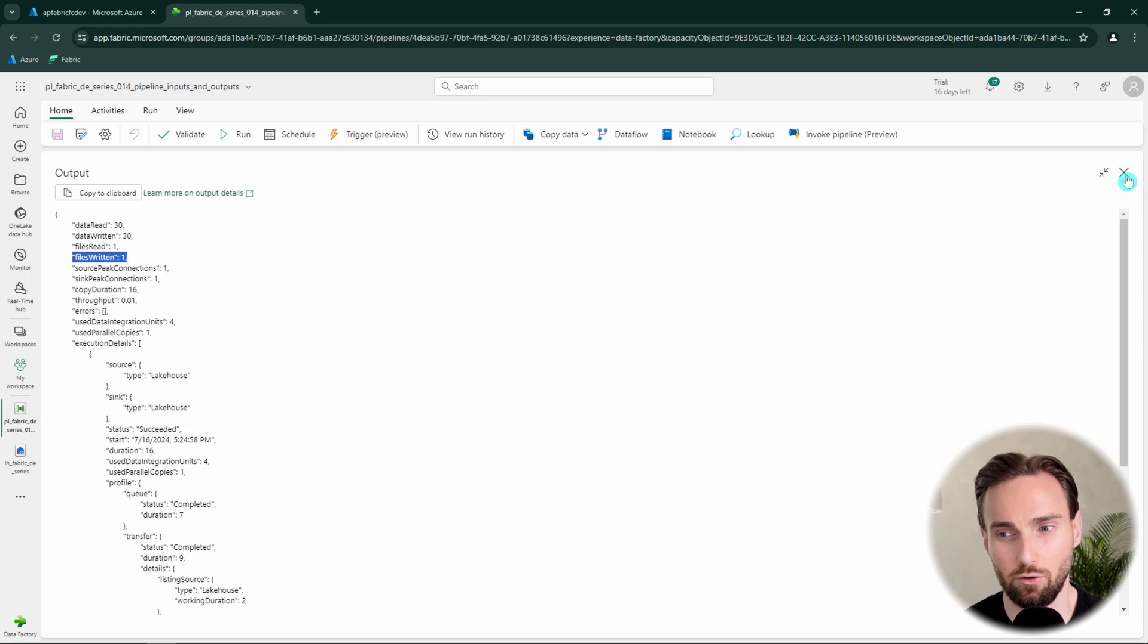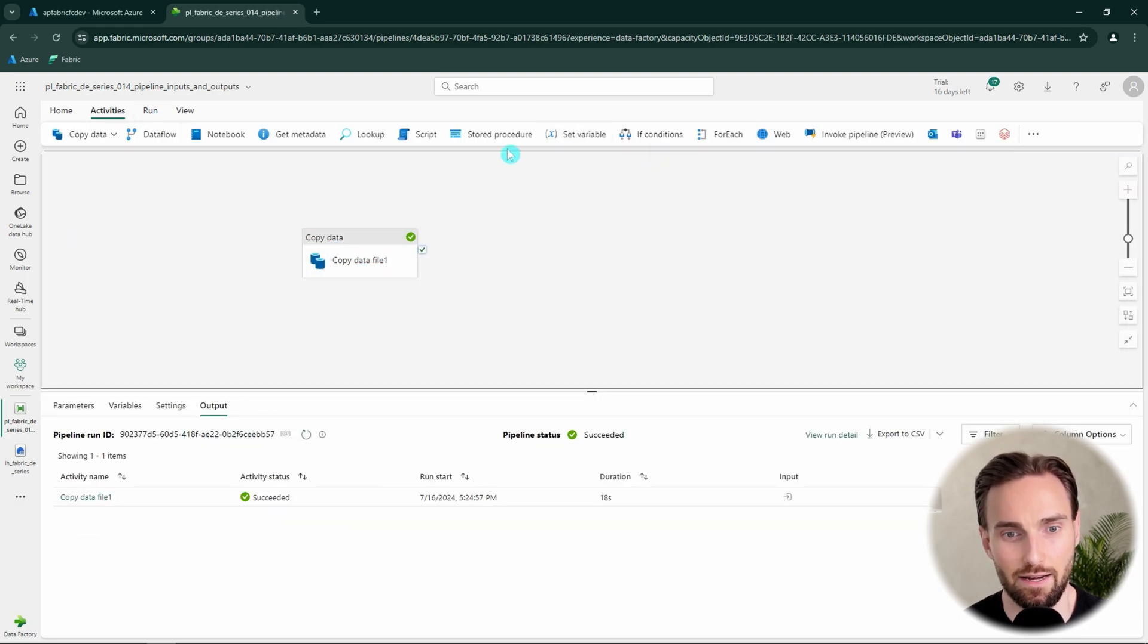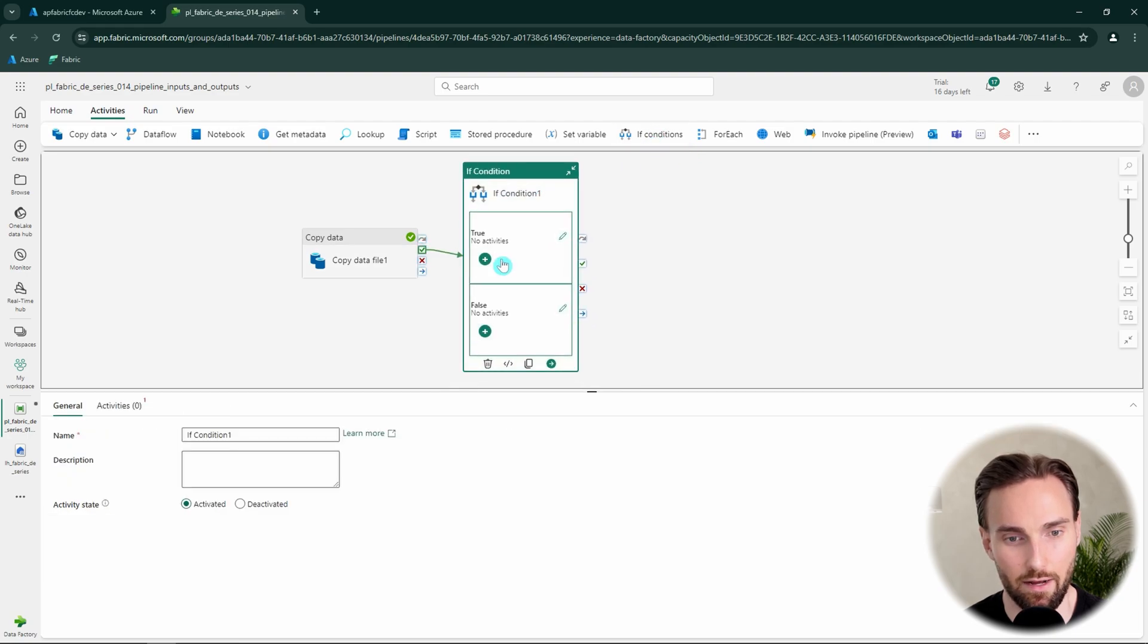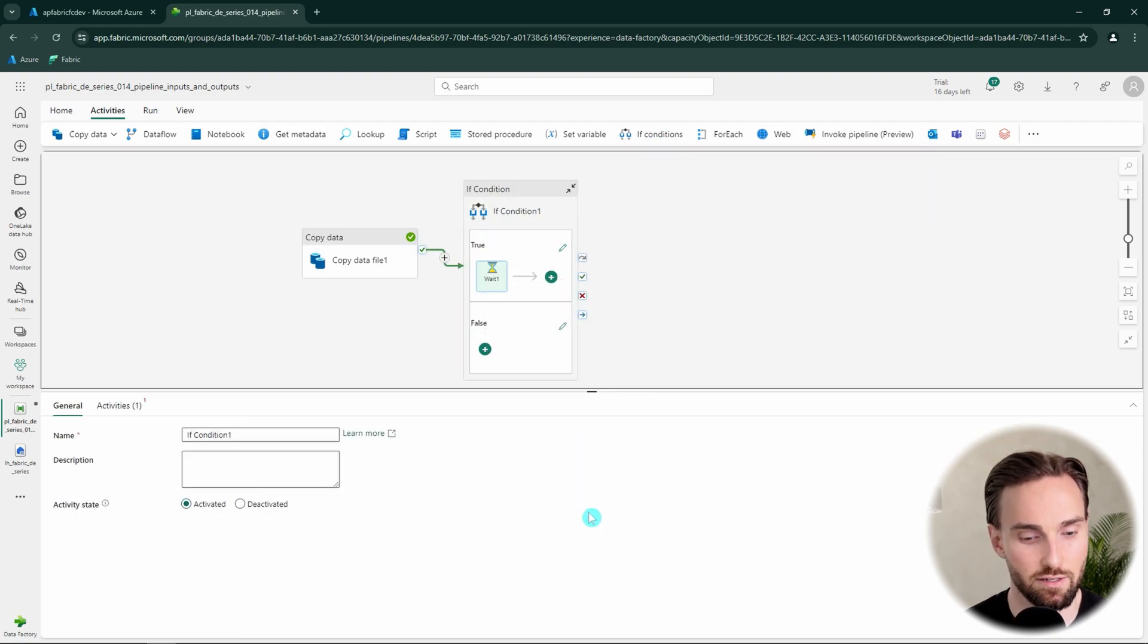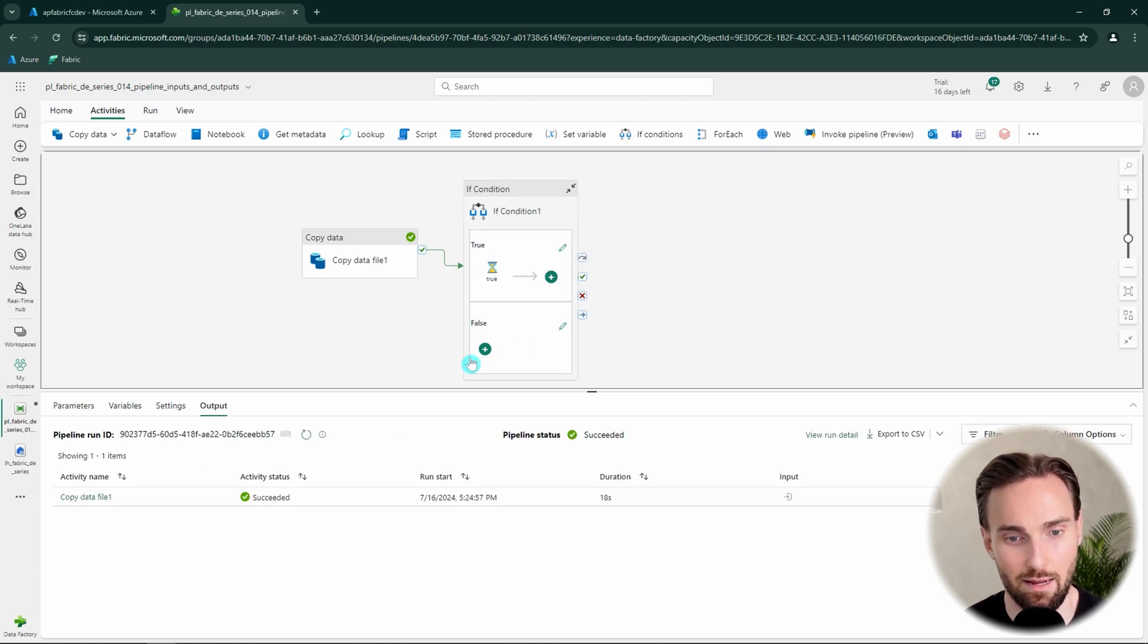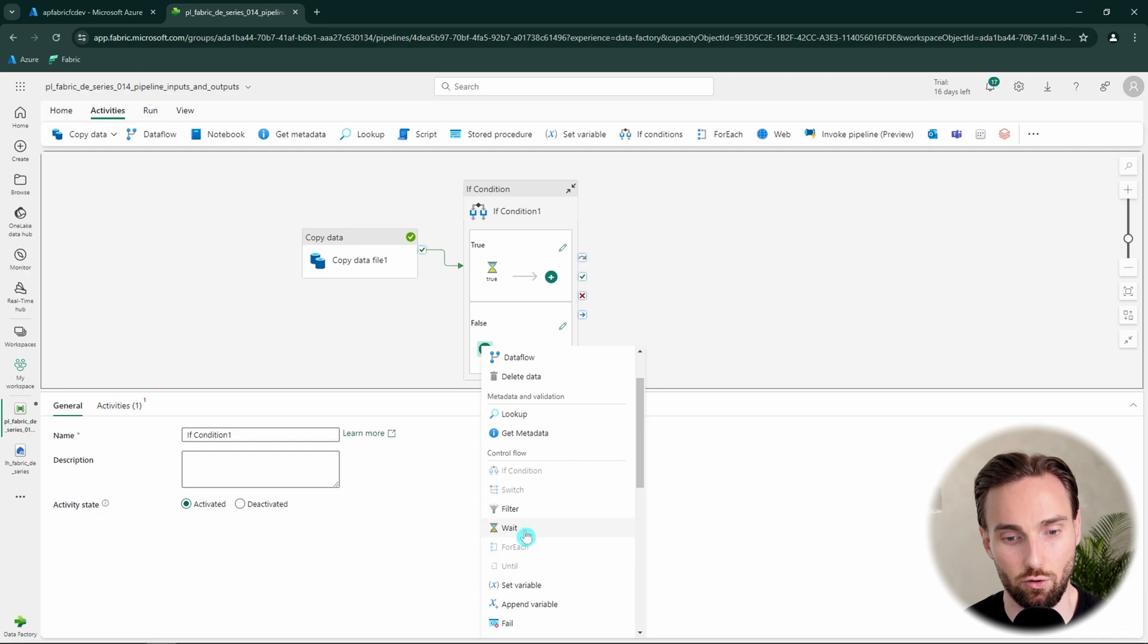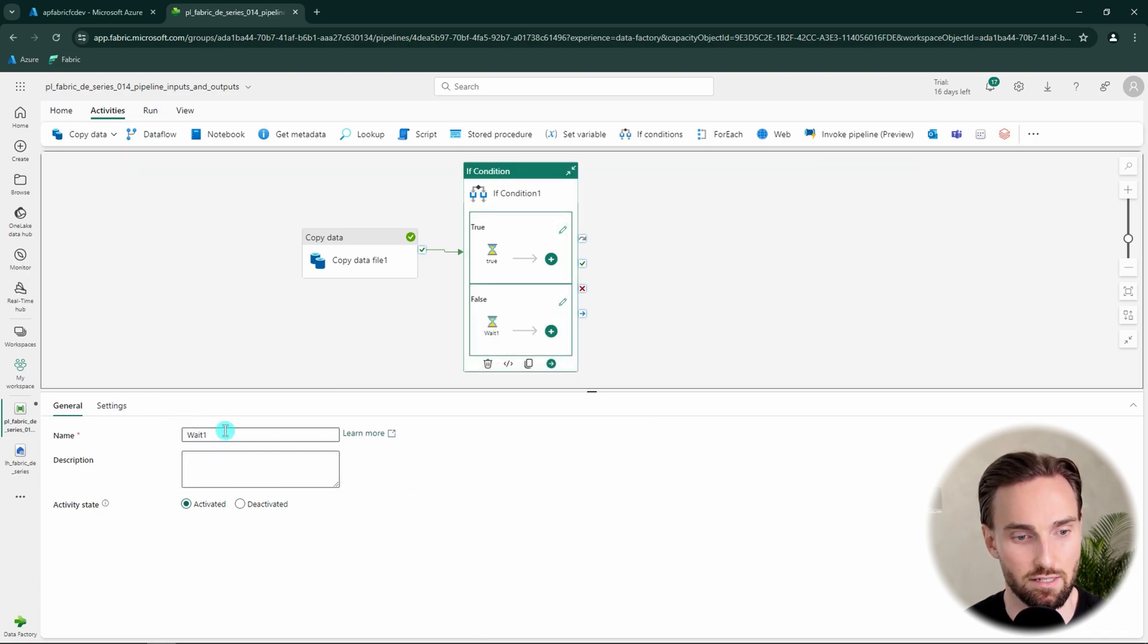And now we can try to illustrate that situation here in the pipeline. So let's add an if activity to this pipeline and then let's add just wait activities to those branches so we can see to which branch the execution went and let's name those wait activities according to branch they are in. So let's have there false.